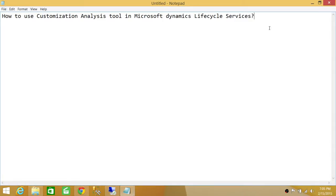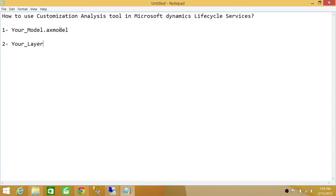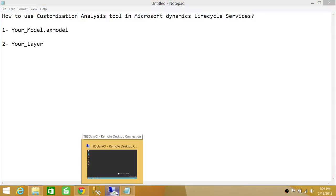There are a couple of things we need before using this tool. If you're analyzing your model, you need your model file, and if you're analyzing your layer, you need your layer file. I'll show you in a second — we will create a project and I'll show you where you need your .axmodel file or your layer.